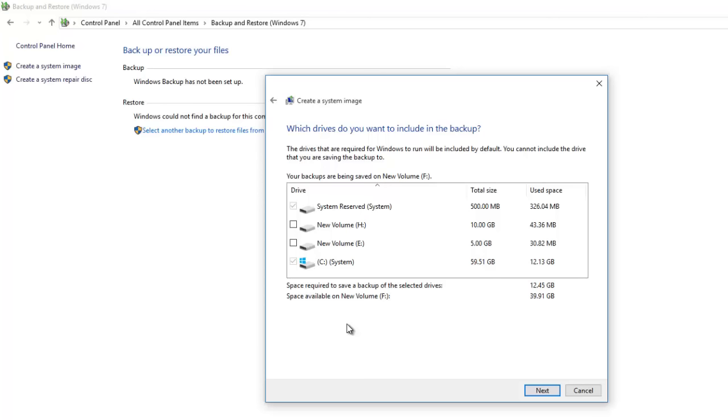which in my case now are the system reserved partition and C drive, and both are selected by default.